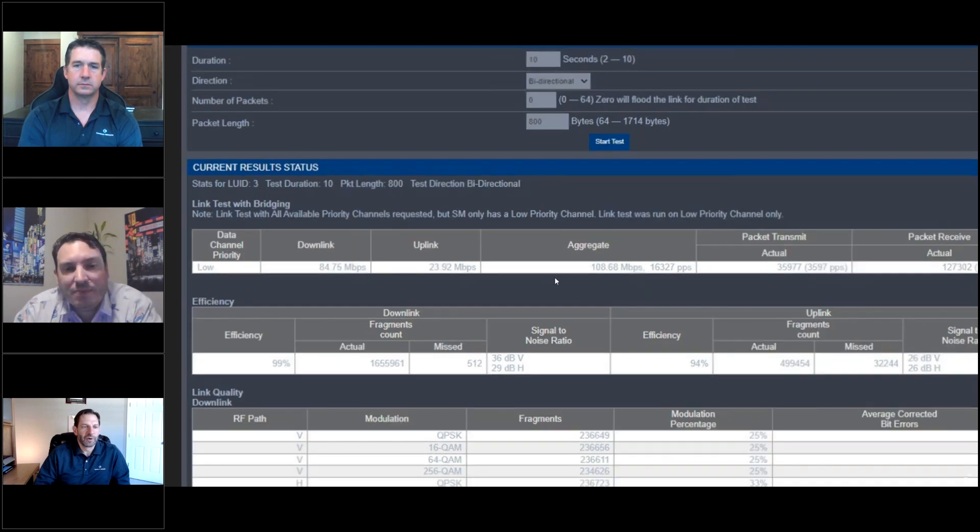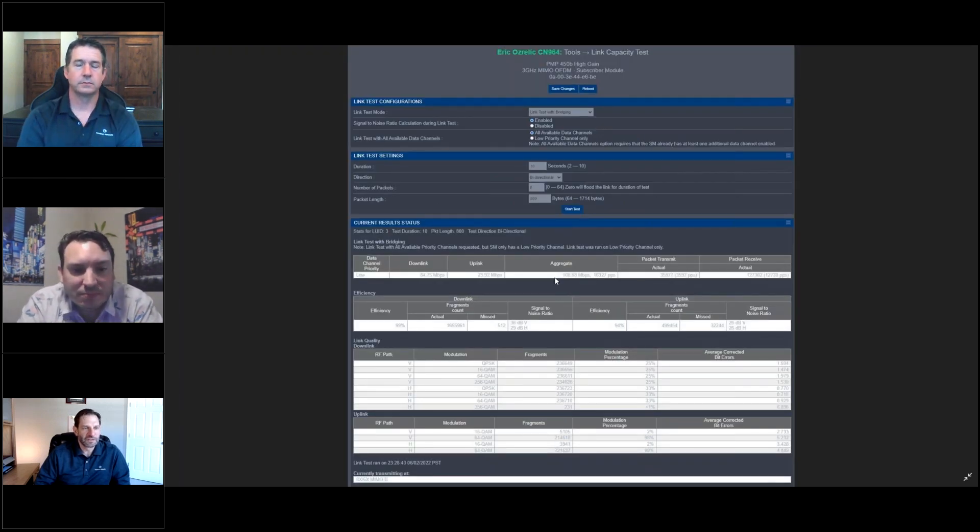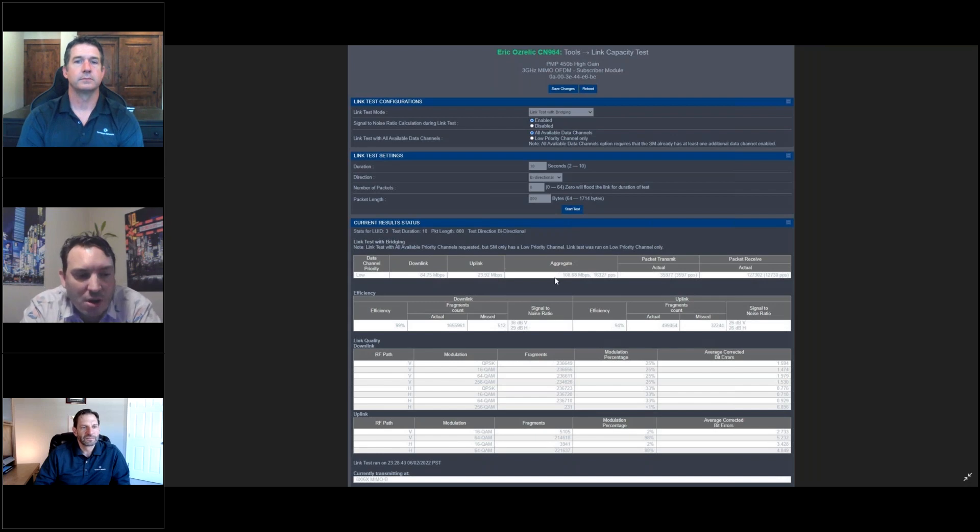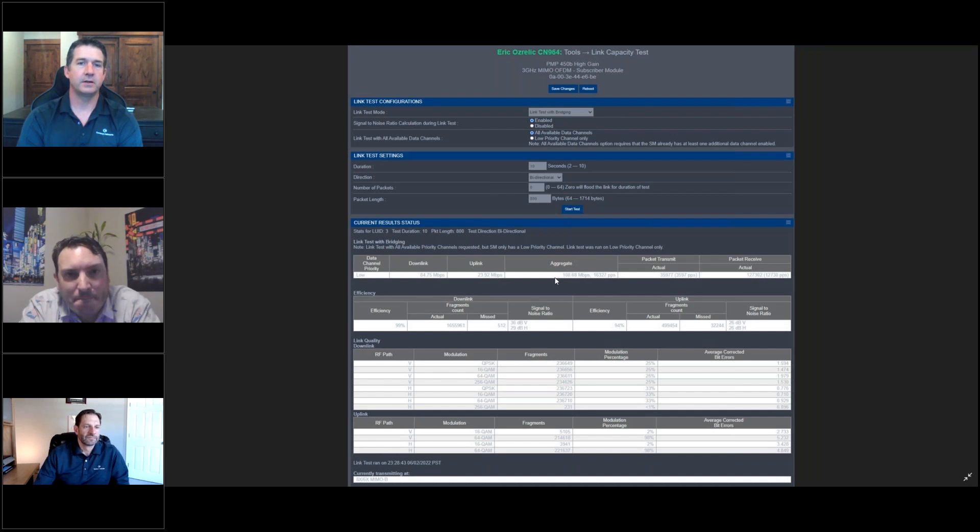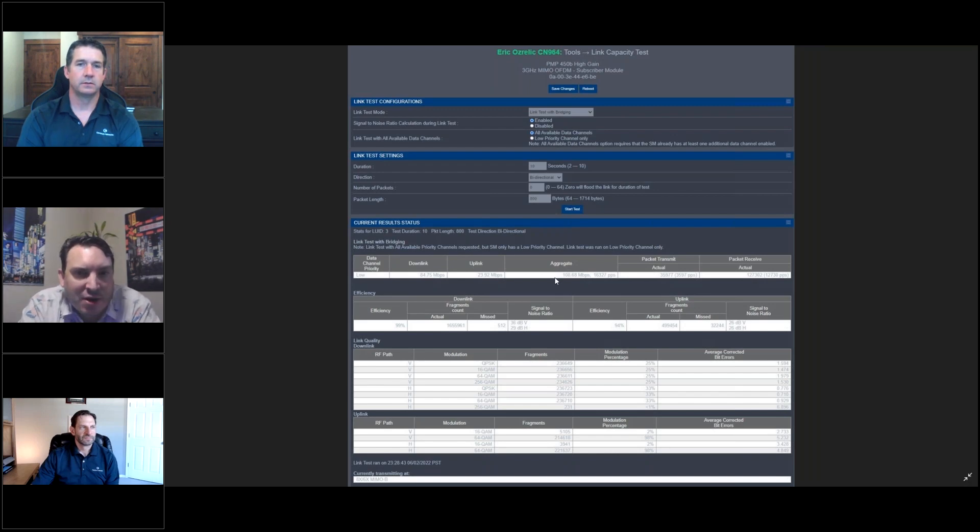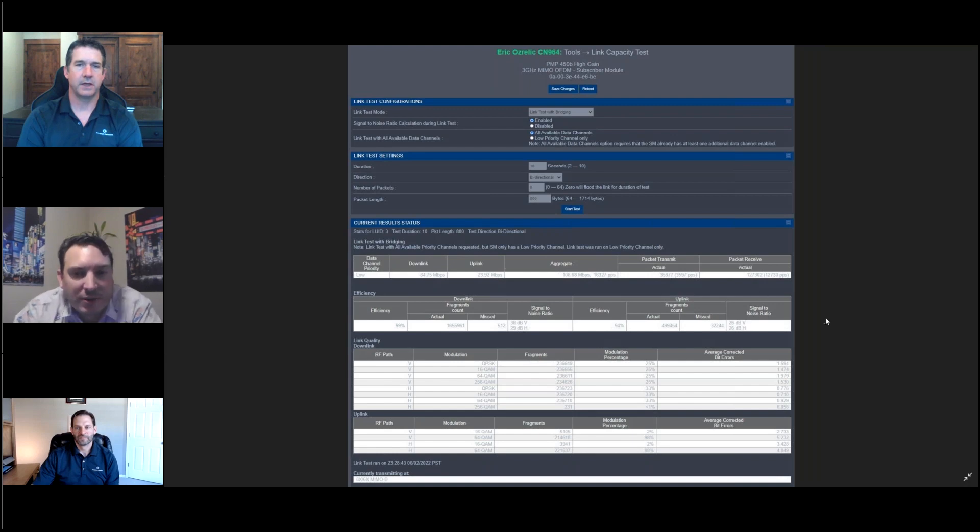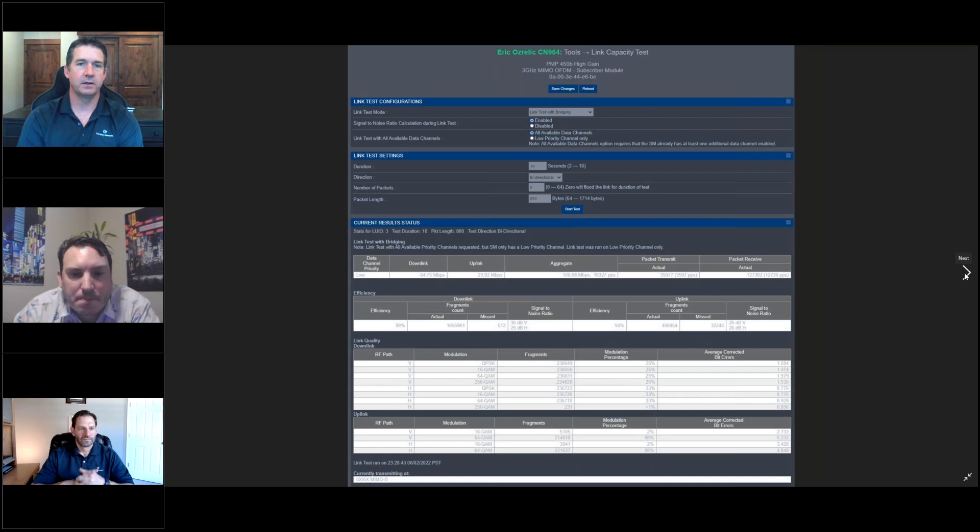Question about this sector. How many subscribers do you have on this sector? There are close to 60 subscribers on this AP. And are they all near non-line of sight or a mix? It's a mix. It's a mix of near and non, but primarily their line of sight. Okay.